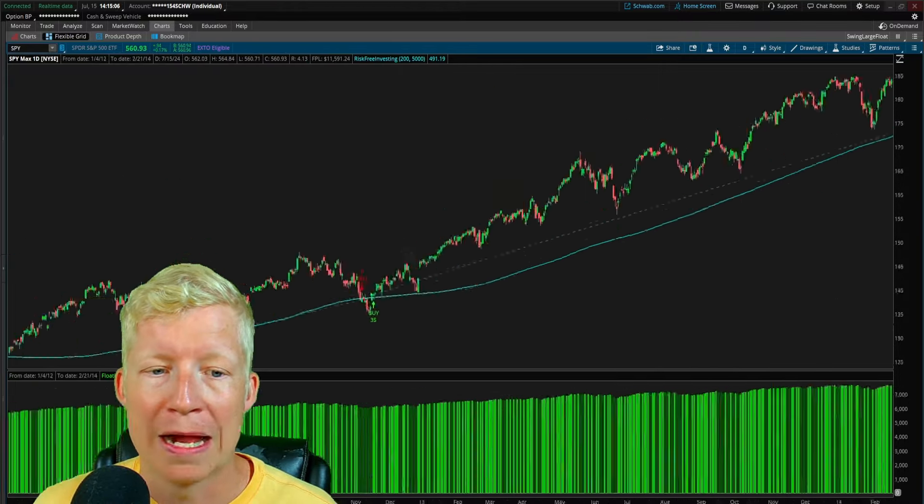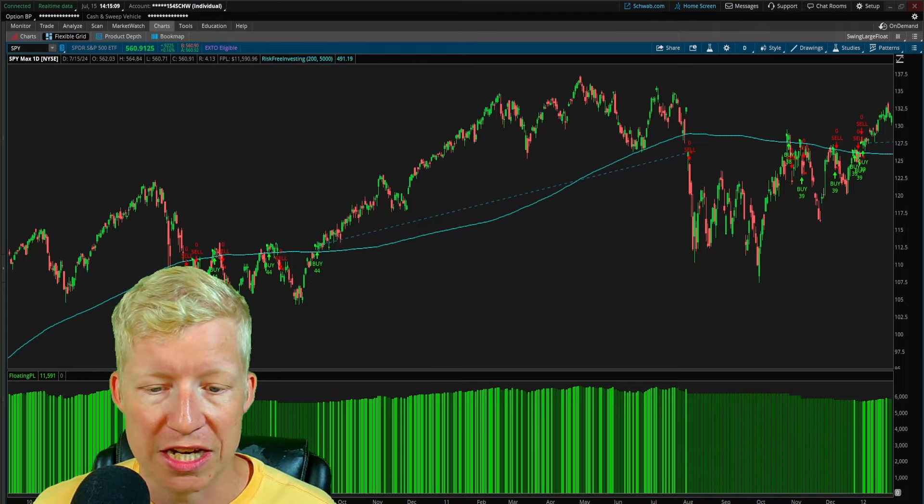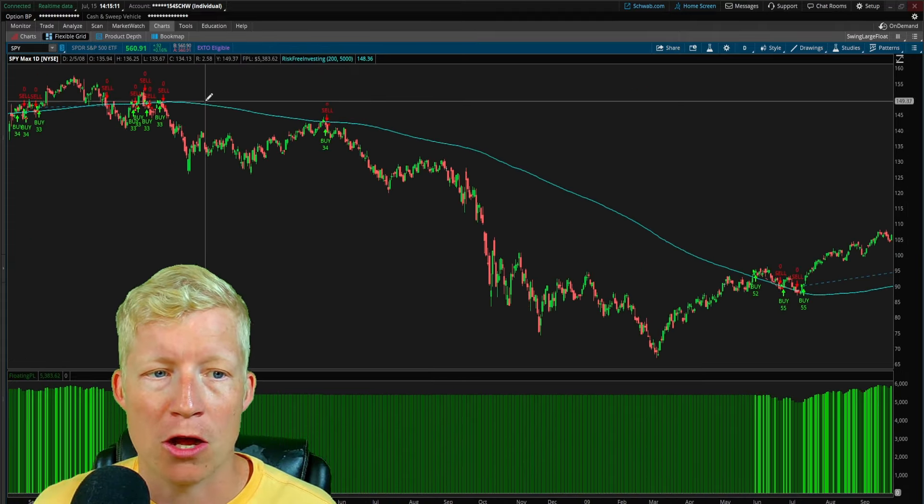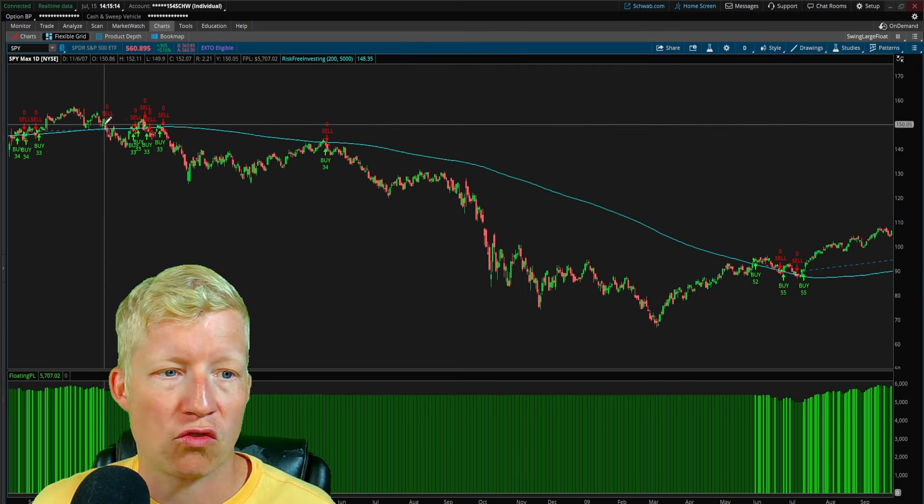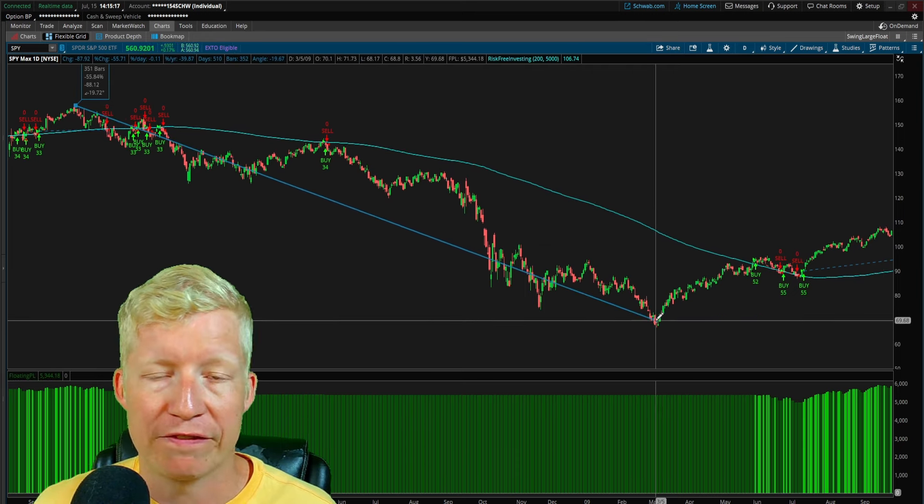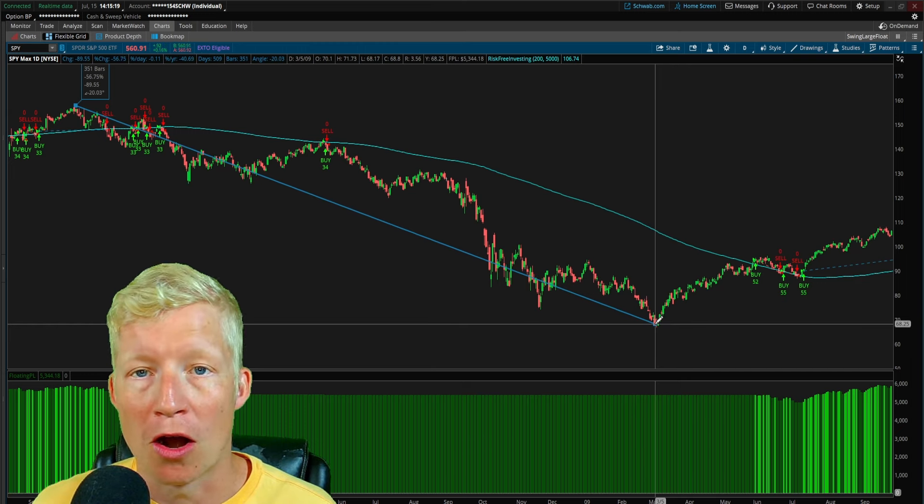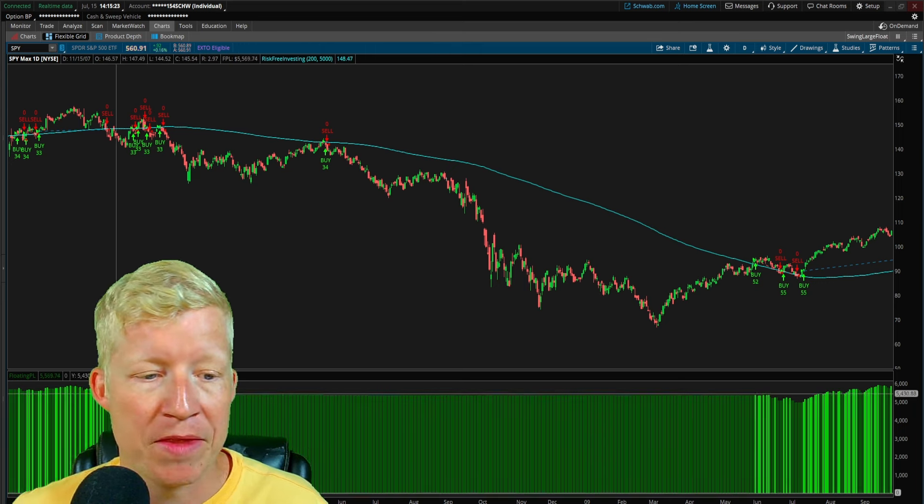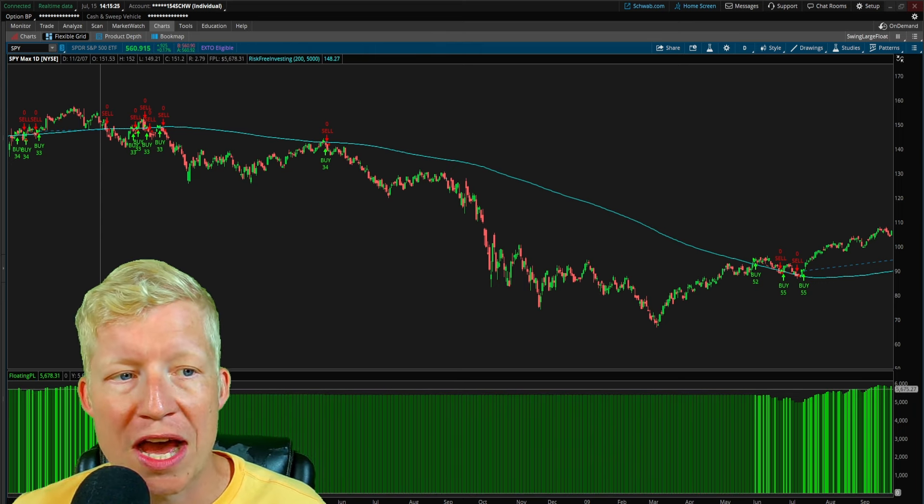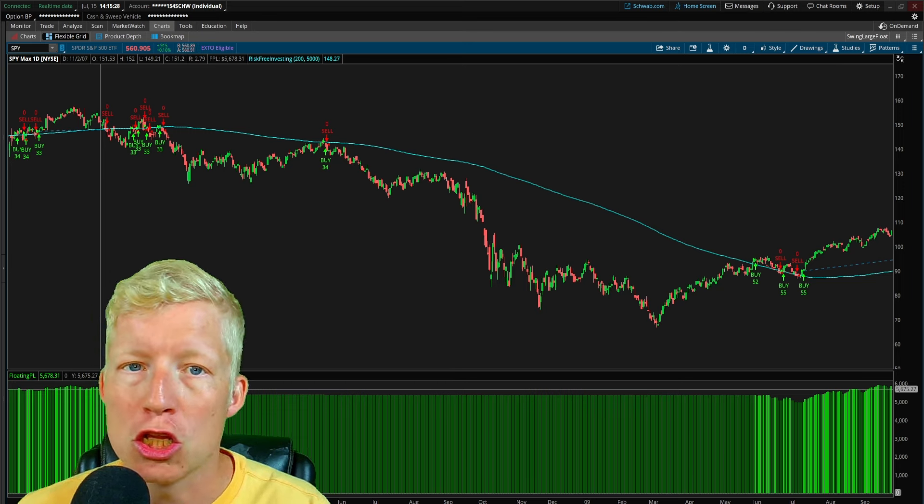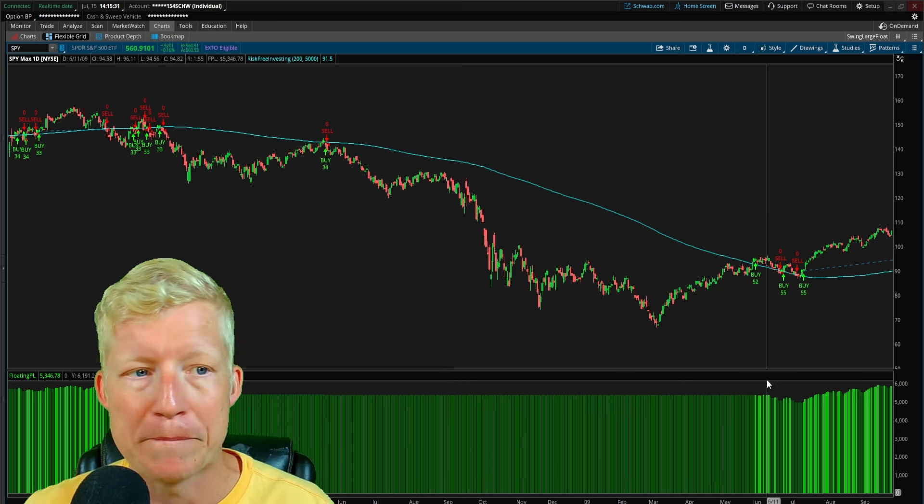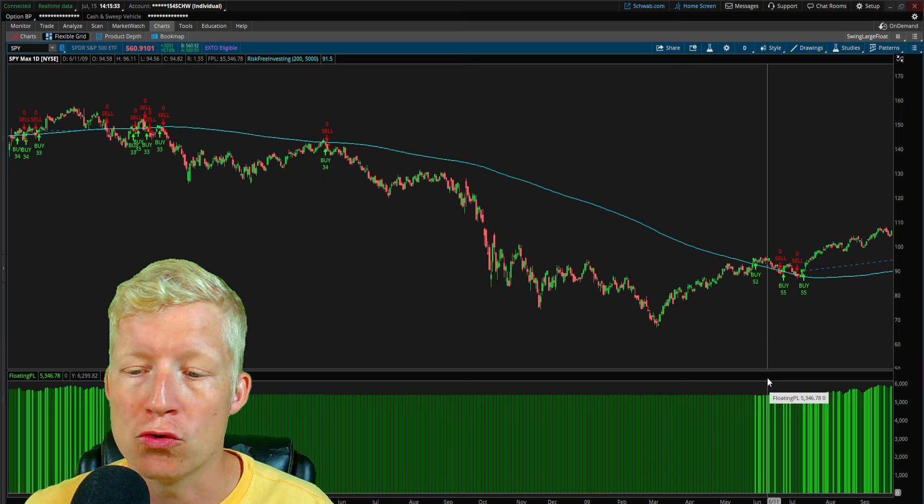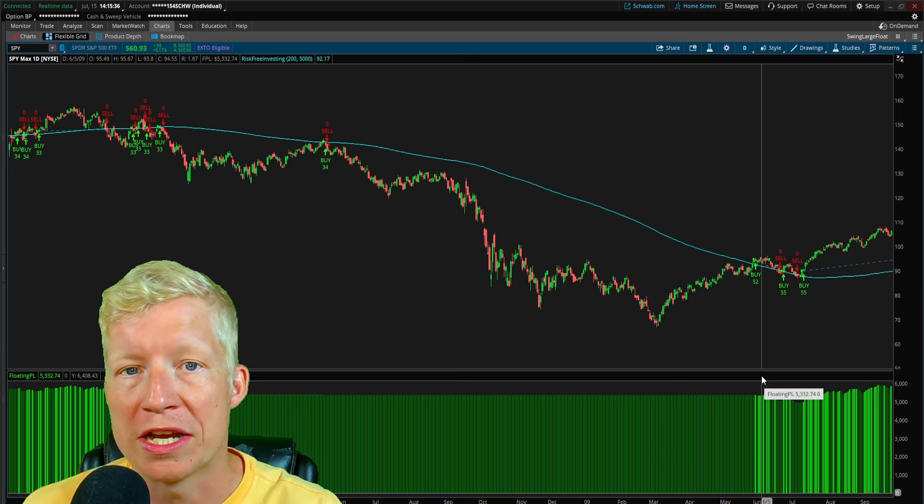If we scroll back to even crazier times, if I can find 2008, a couple more years back. Here we go. So 2008, of course, this is the housing crash. The market drops something like 55% from all-time highs. Look at your P&L here. You're capturing none of that. You go into 2007. This is November 2007. You are up $5,600. You come back into the markets in June of 2009 being up $5,300.